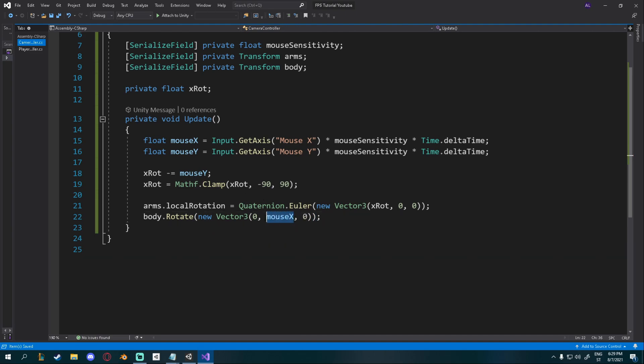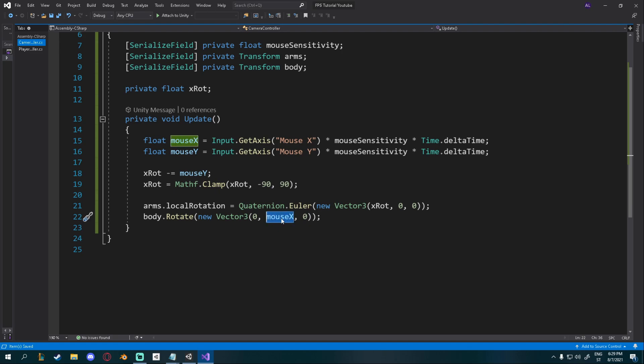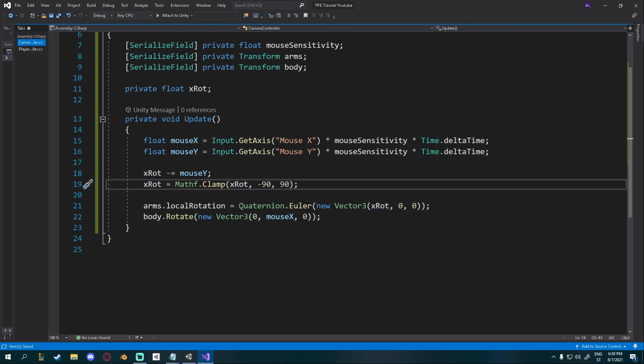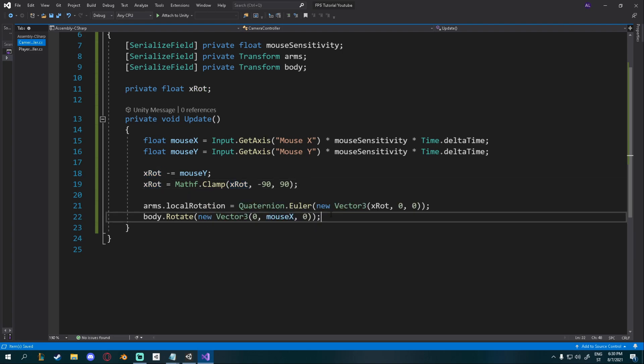Now, why did I feed mouse X here on the Y axis? Because Y axis, if you rotate around the Y axis, you're rotating left and right. And this is the left and right input. Same here. We're feeding mouse Y into X rotation. Because mouse Y is up and down. And the X axis is the up and down axis when you think about rotation. It's a bit confusing, but just go with it. Now we can go into Unity.